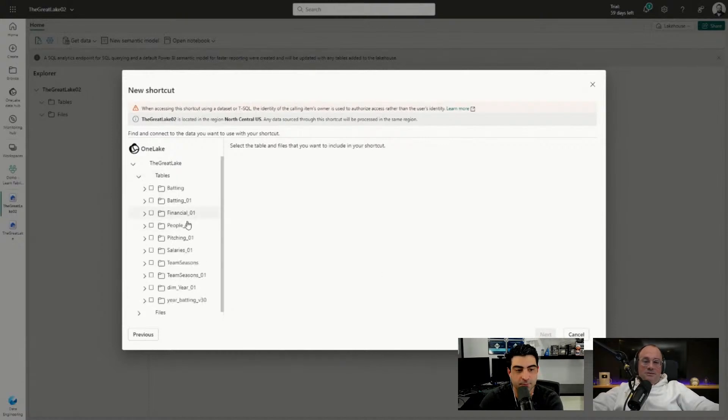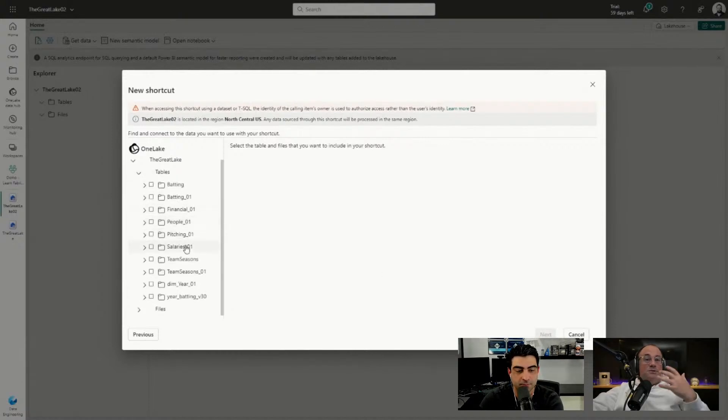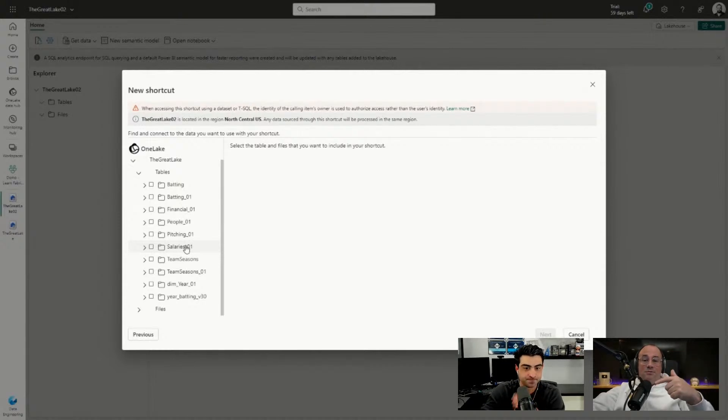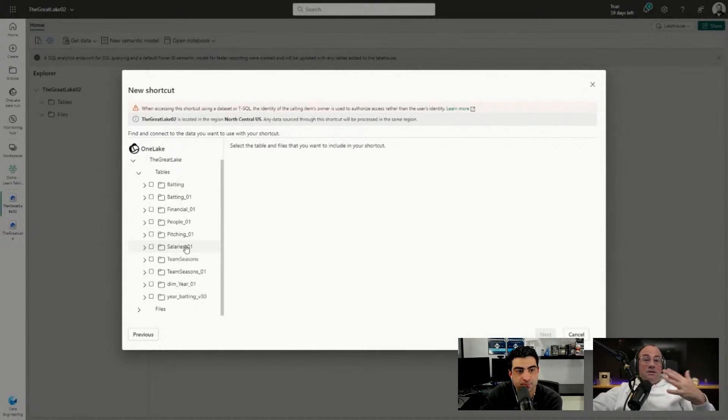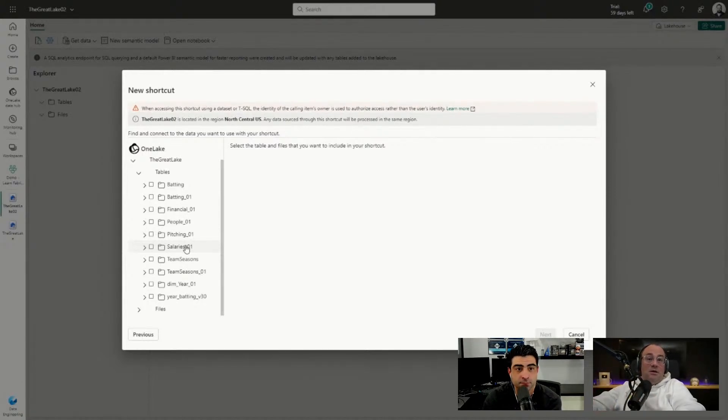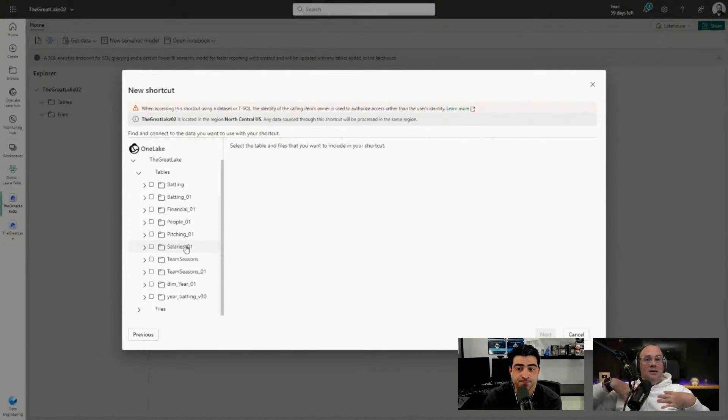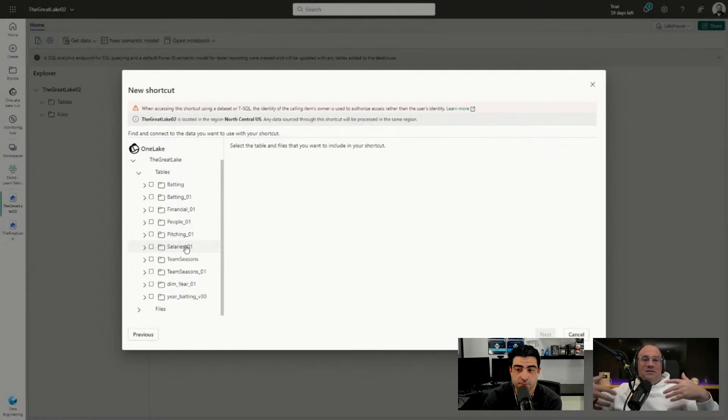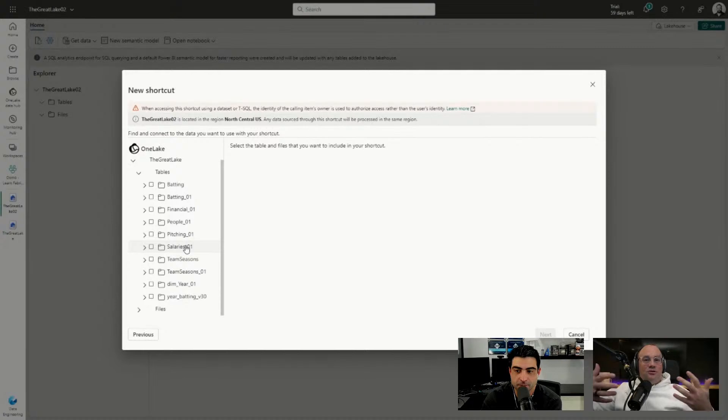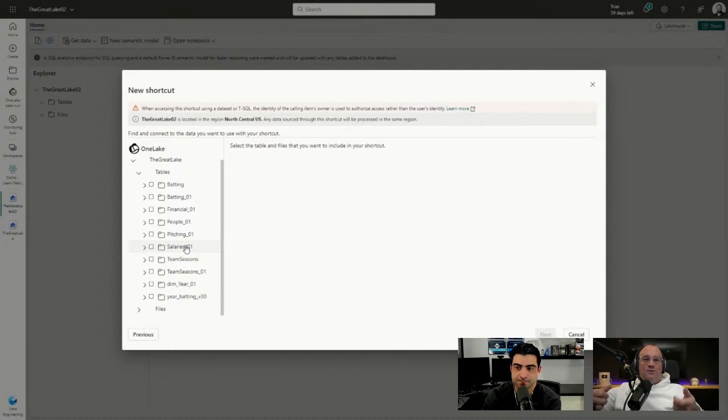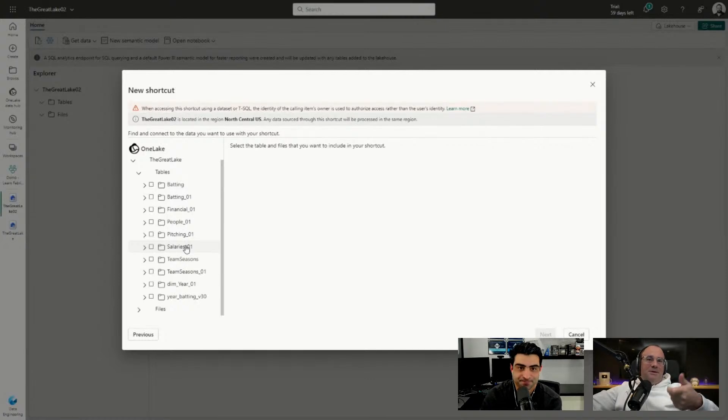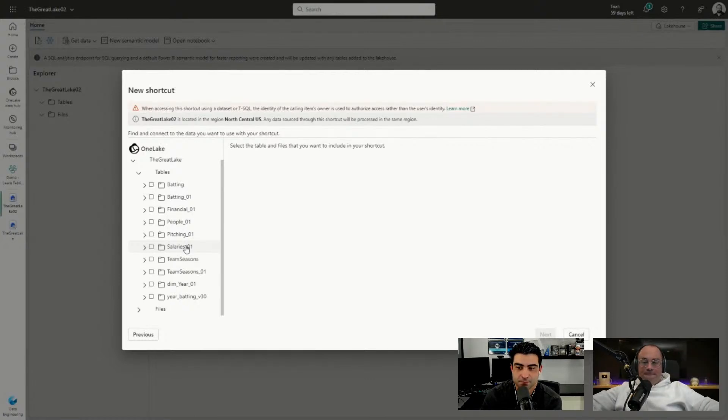This will let me see all the tables created in that previous lakehouse. Here's all the tables we just looked at and I can select one or many of those tables inside this list. Tommy's owning the data, he's the owner of that lakehouse, so I'm now going to be able to have read-only access to his information. As he updates his information, my table will be immediately updated. This is really a good story around a single source of the truth. We can now have true data owners of information and not worry about copies of that data being moved over and over again.